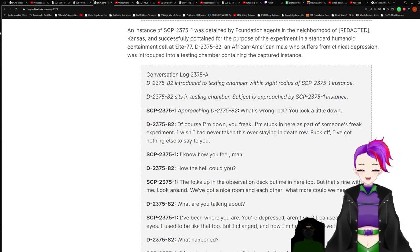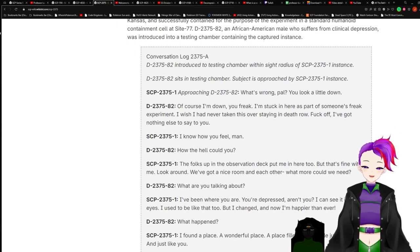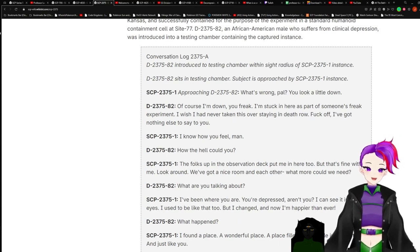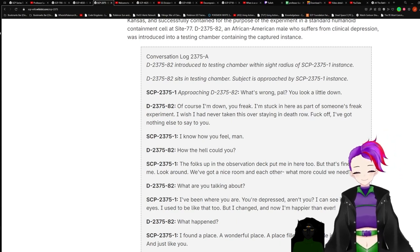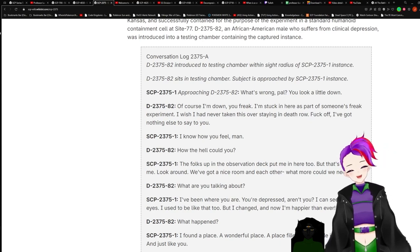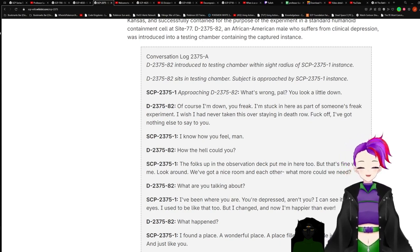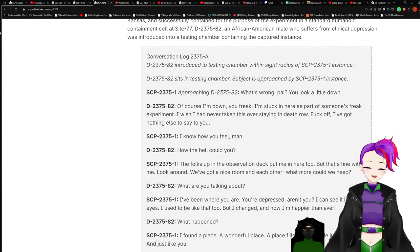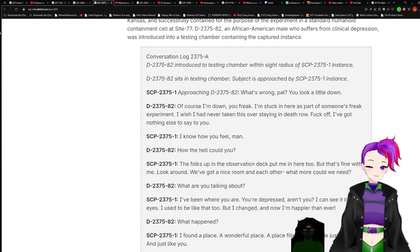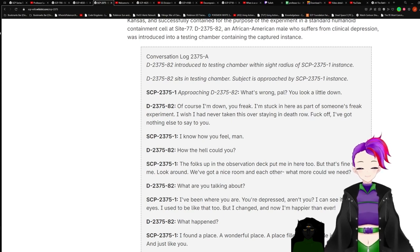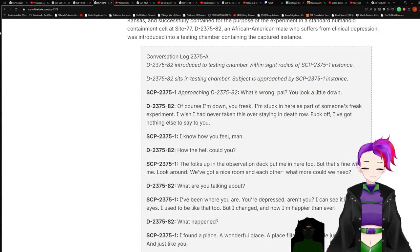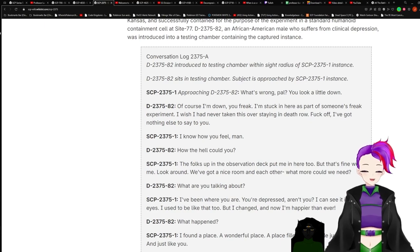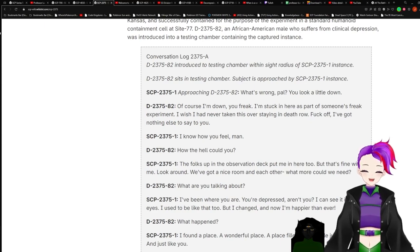With the approval of five members of the O5 Council, one D-class personnel was permitted to be used by Site Director Pembroke as a test subject to analyze the inner workings of a neural human infected by 2375, as well as investigate the inner workings of a village inhabited solely by instances of 2375-1. An instance of Dash-1 was detained by Foundation agents in the neighborhood of [Redacted], Kansas, and successfully contained for the purpose of the experiment in a standard humanoid containment cell at Site-77. D-2375-82, an African-American male who suffers from clinical depression, was introduced to a testing chamber containing the captured instance.